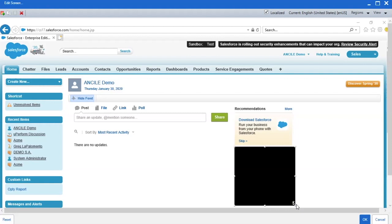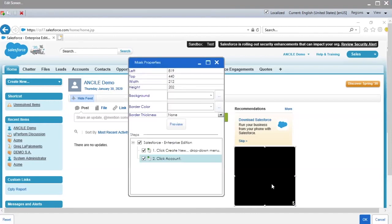To modify the number of steps the mask is applied to and to modify the color of the mask, double-click the box. The Mask Properties window pops up.